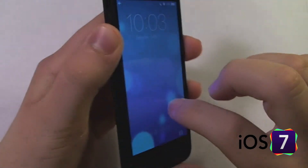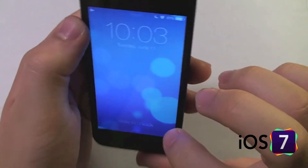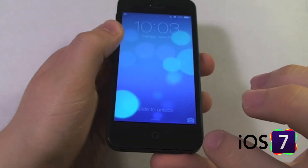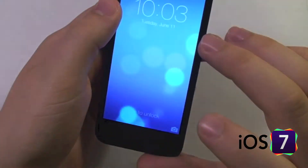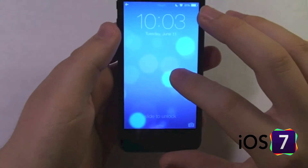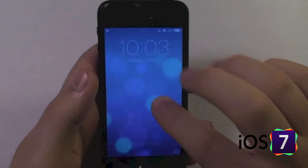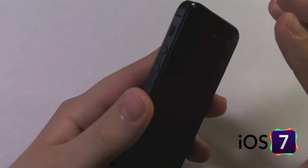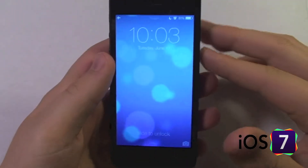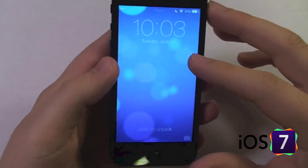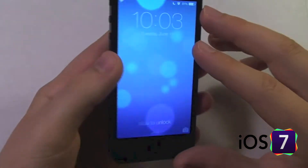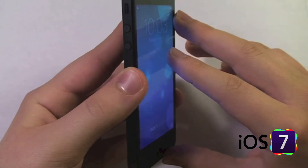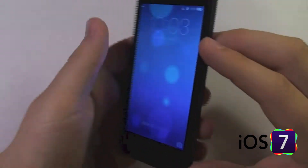One cool thing on the lock screen is that if you move your phone around, the background kind of changes and shifts around. Apple was trying to go for a big sense of context of what's going on where you are in your phone. Part of achieving that context is, if you move your device, it's almost as if you're looking behind the screen.